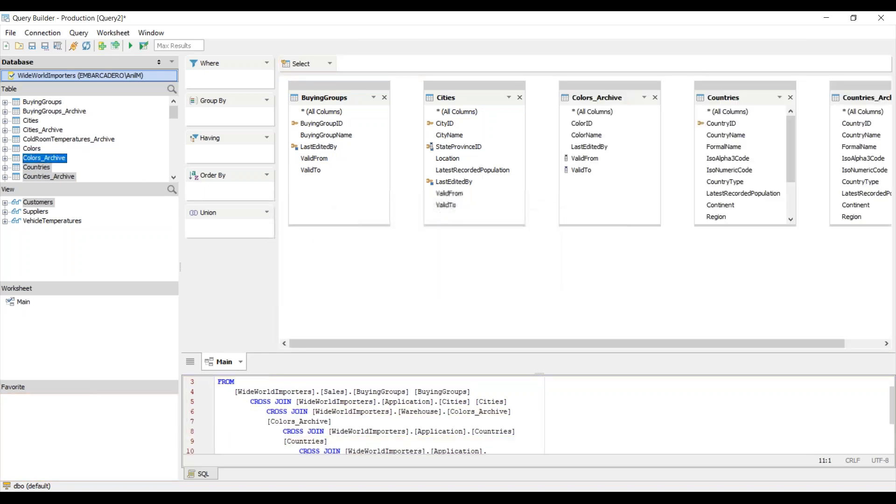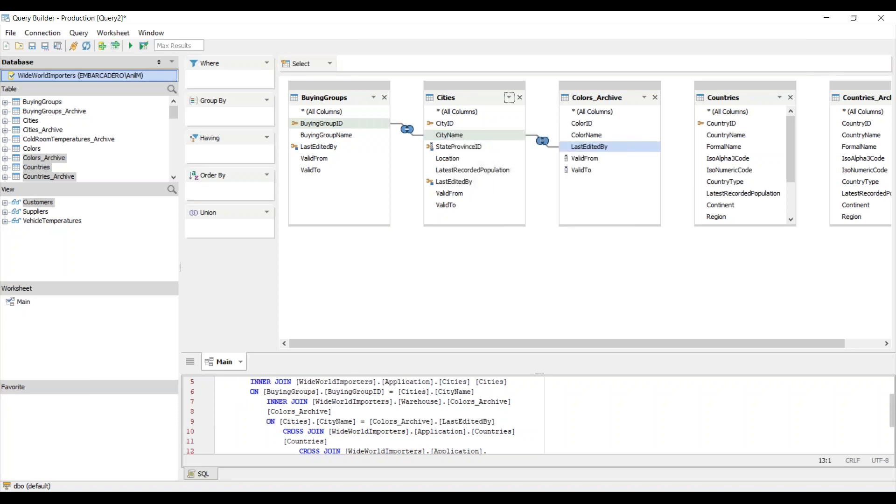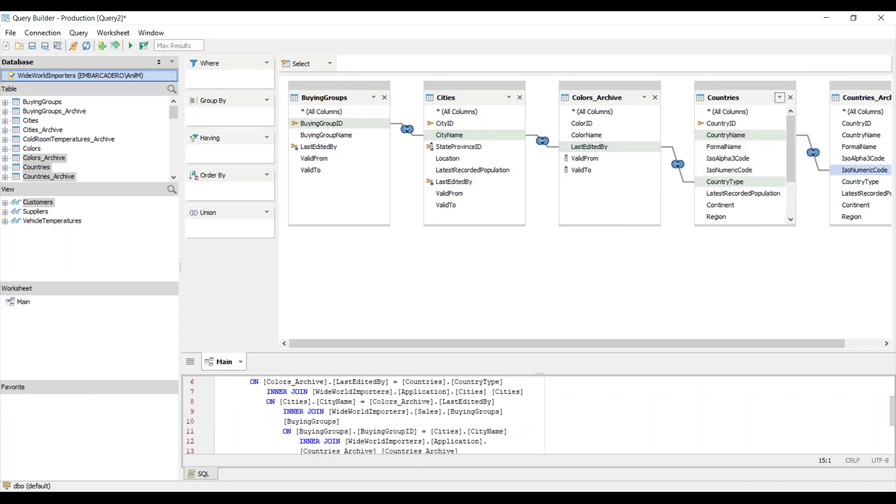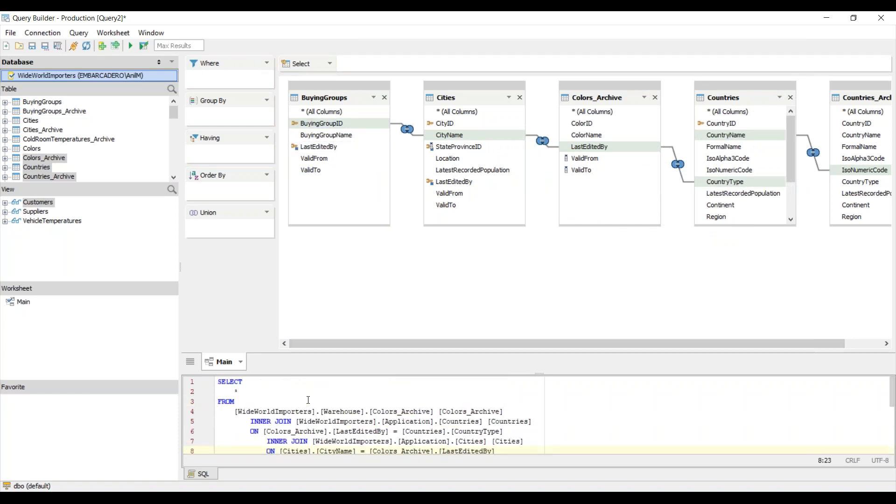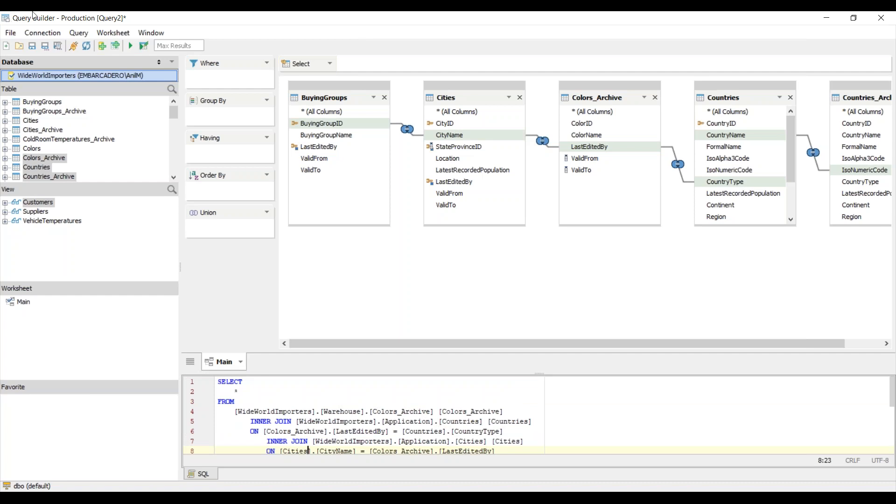Now what I can do is I can add some joins between each of these tables. Once I'm satisfied, here you can see I have the SQL being built for me and I can execute the result sets here, which is pretty nice.